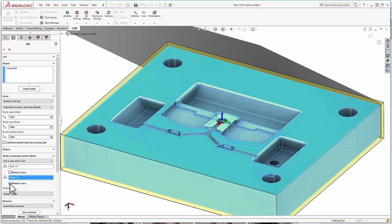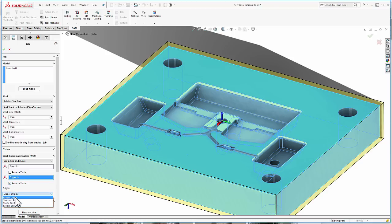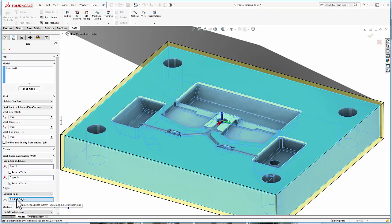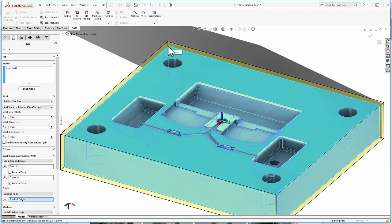Finally, if I'd like to set the location of my axis at a specific point, I can use selected point as a definition for the origin and select a vertex on my model.